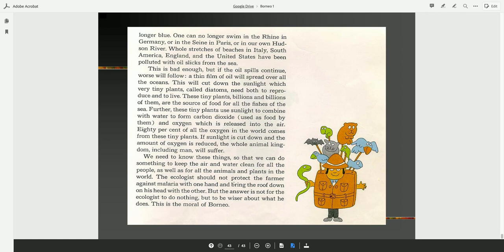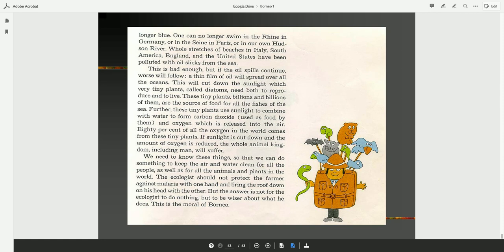We need to know these things so that we can do something to keep the air and water clean for all the people as well as for all the animals and plants in the world. The ecologist should not protect the farmer against malaria with one hand and bring the roof down on his head with the other. But the answer is not for the ecologist to do nothing, but to be wiser about what he does. This is the moral of Borneo.